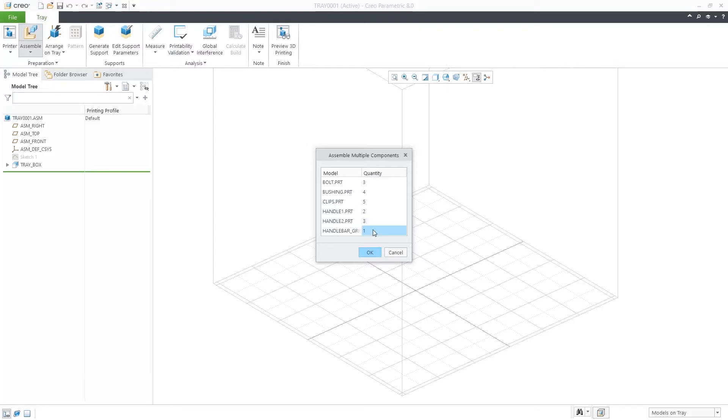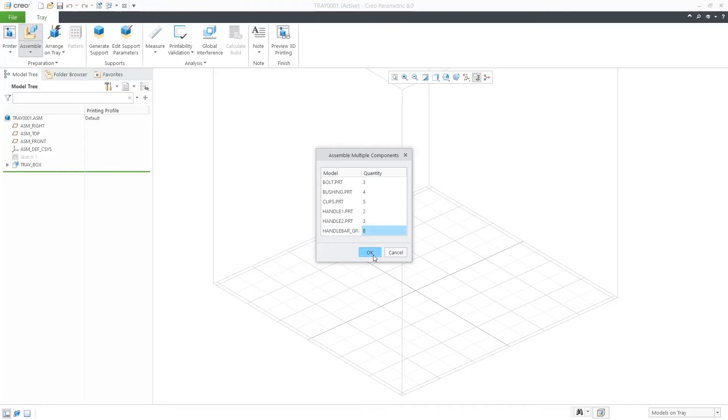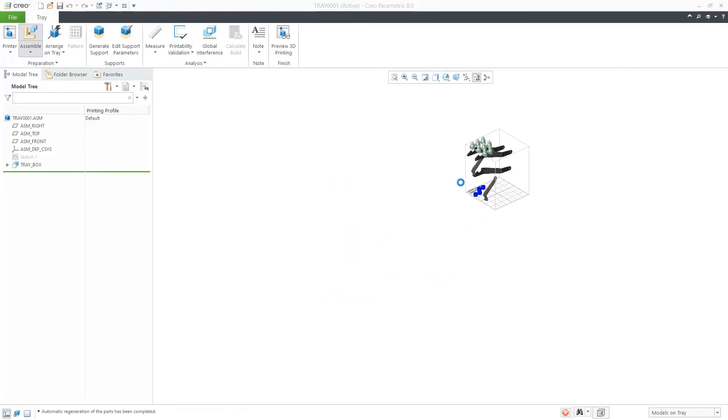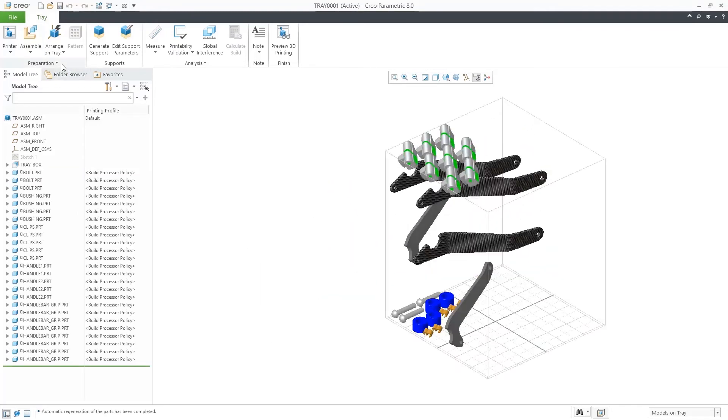And that's all. Now, you have all the parts in the quantity required in the tray assembly.